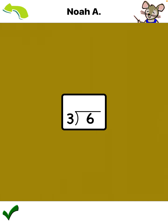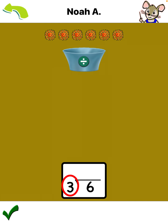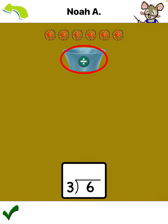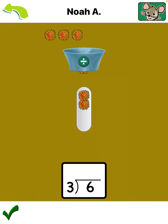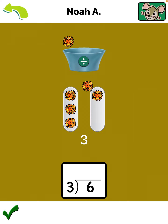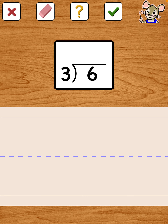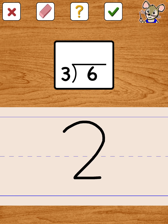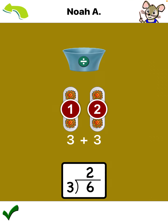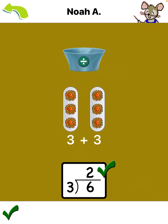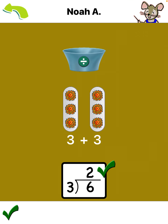This is a division. Tap here: one, two groups, one group, two groups. Outstanding! Six divided by three equals two.